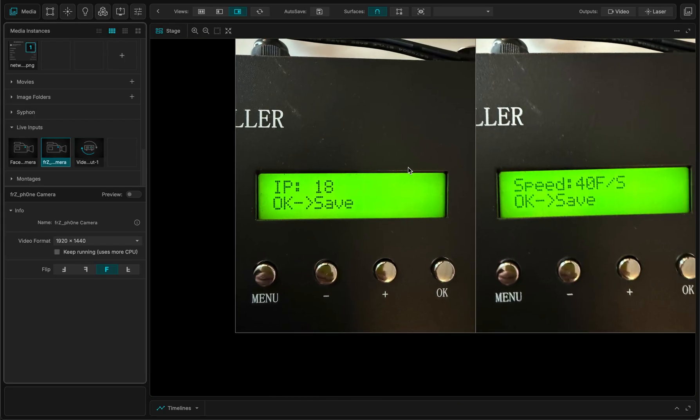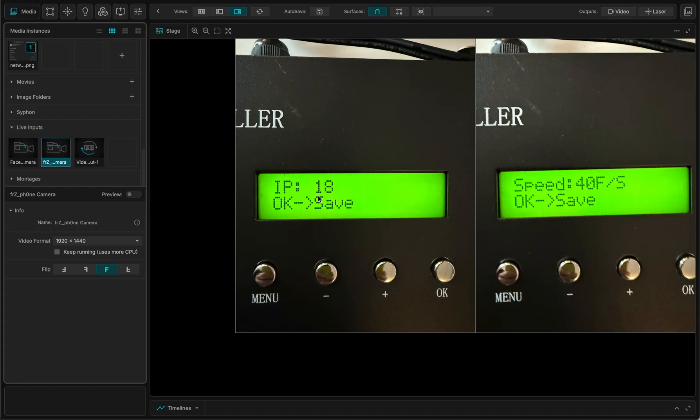So what's important is to set the IP right. So the IP address here is the default one. It says 18, but actually the right address - this is just the final part of the address - but the right address is 192.168.0.18. So I set this to 18.